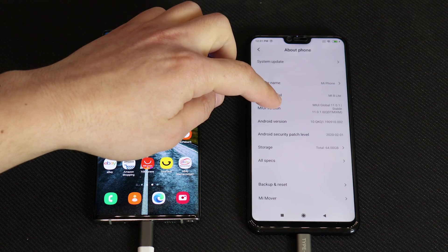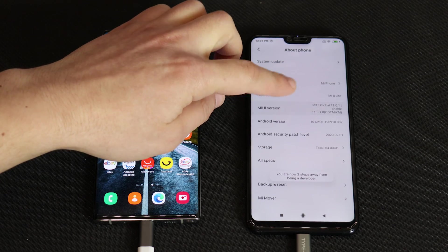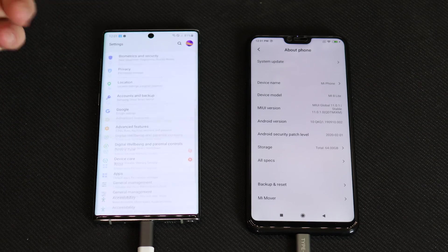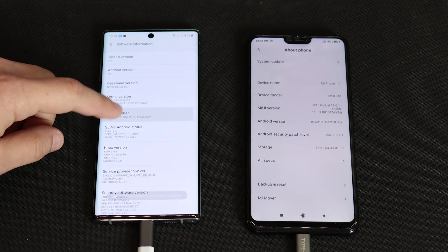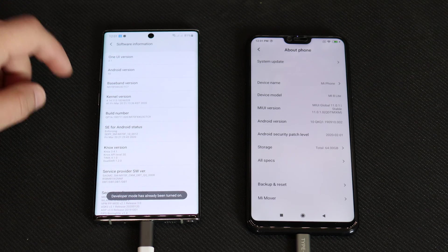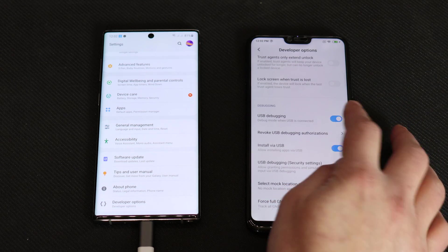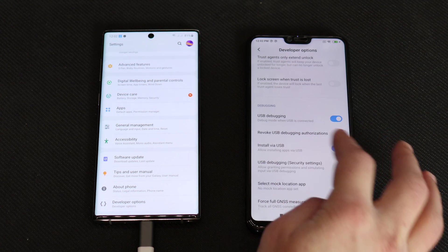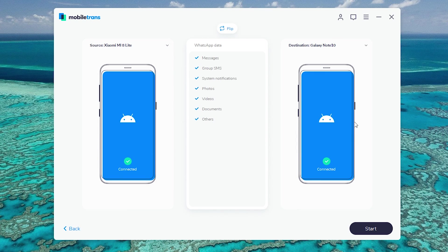Let's go into settings, about phone. You need to press a few times on MIUI version to enable developer options — you are now a developer. On another device like a Galaxy Note 10, go to about, software information, and press on the build number a few times. It says developer mode has already been turned on. Now we need to turn on USB debugging and install via USB. Now that that's done, let's press next and you can see it says connected. We want to transfer data from the Galaxy Note 10 to the secondary device, Xiaomi Mi 8 Lite.